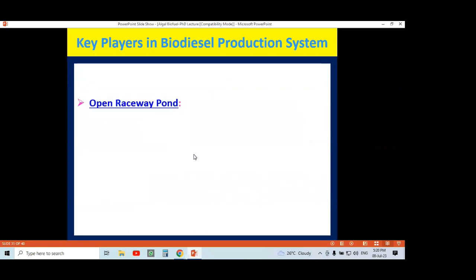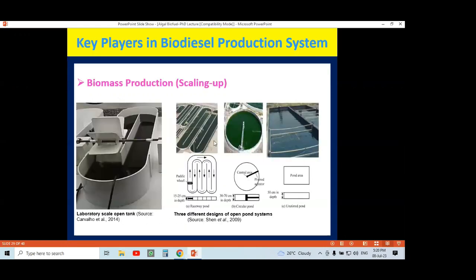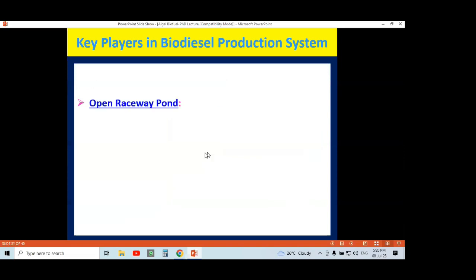I visited one raceway pond which is the open pond where Spirulina is grown. Spirulina is an edible alga — it is not generally used for biofuel production. But as I am discussing the raceway pond system, I can show you the video I shot there. This video shows a raceway pond used for biomass production of Spirulina, which is used as an edible alga and single cell protein.